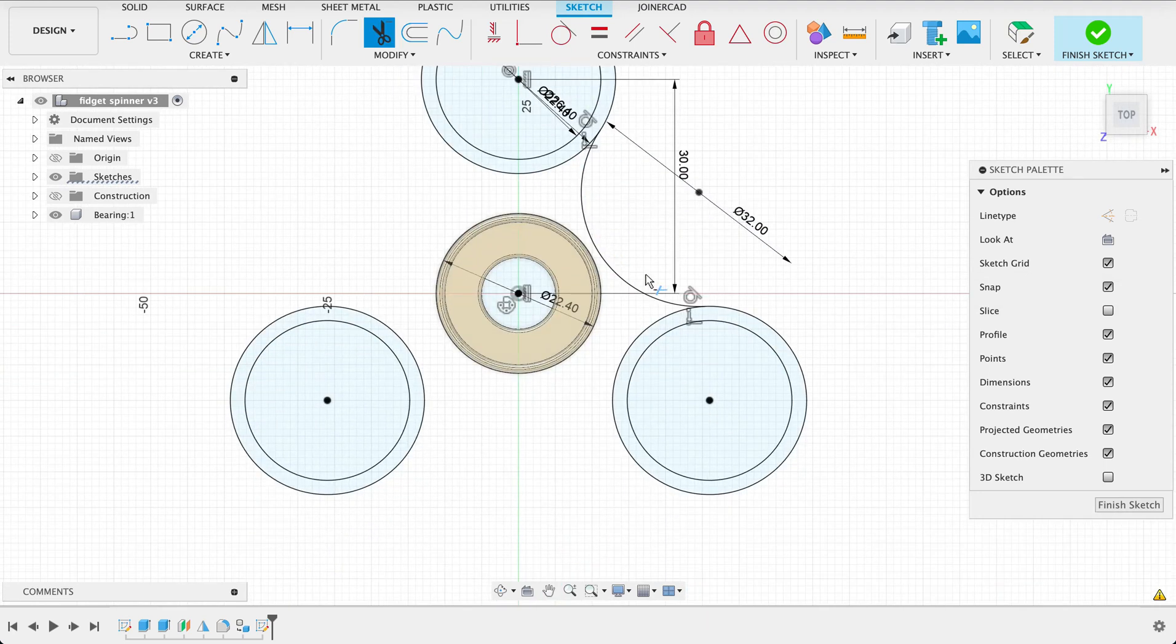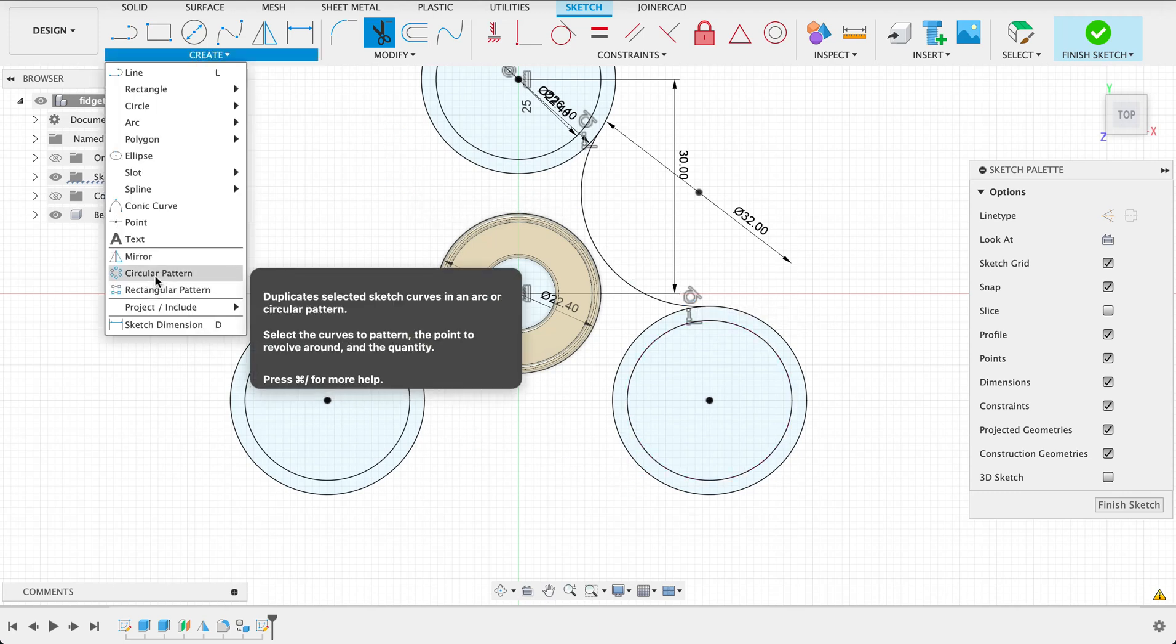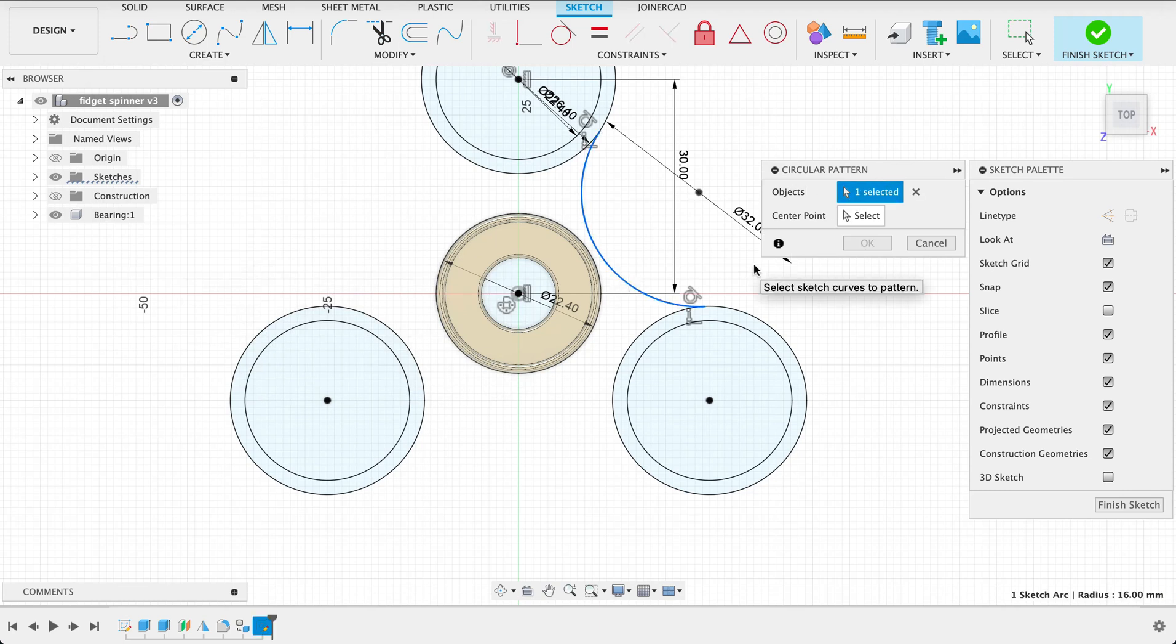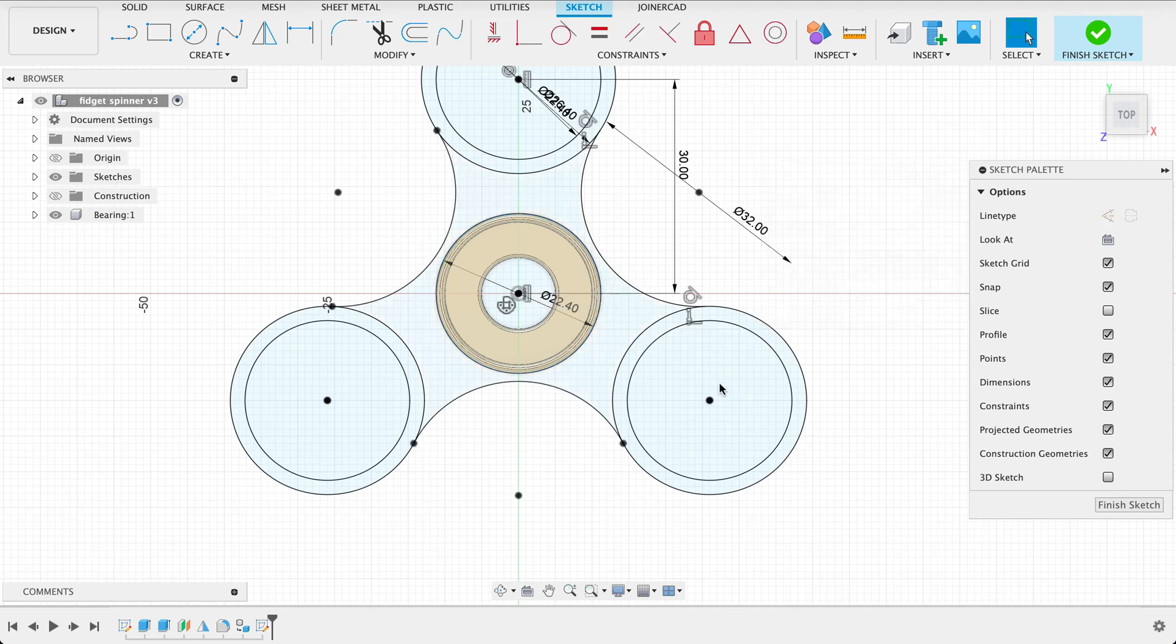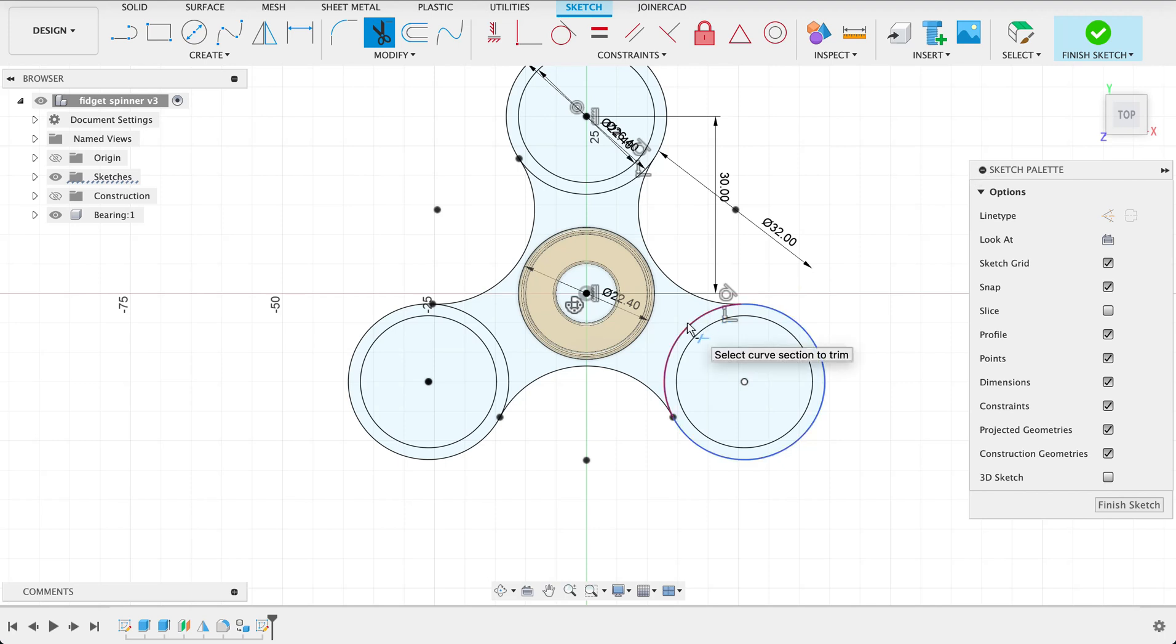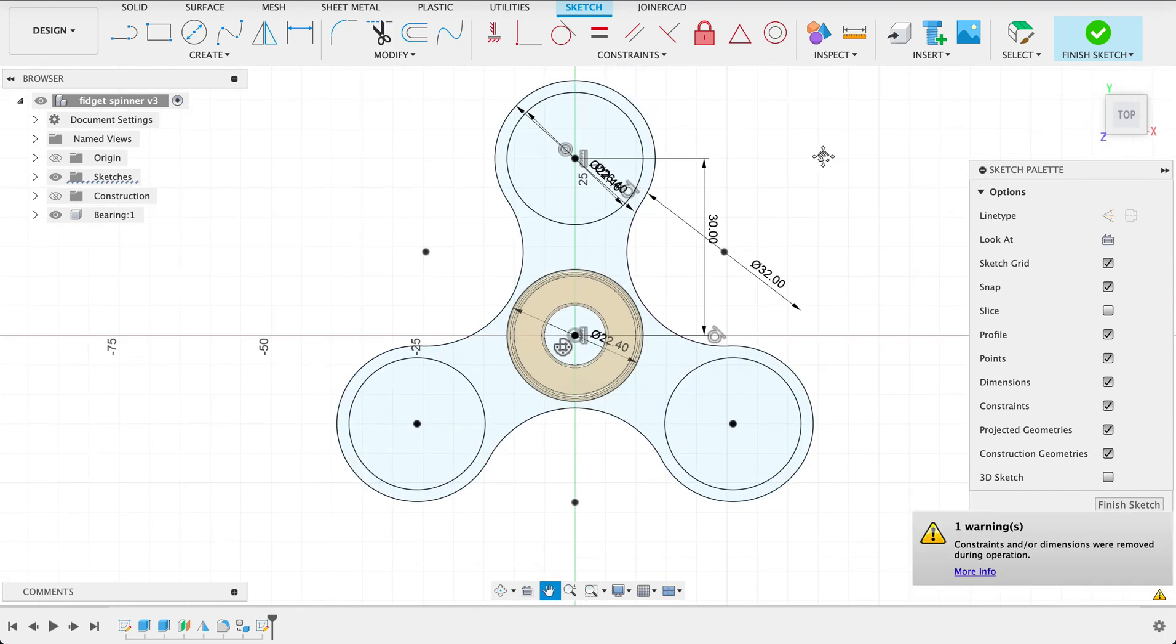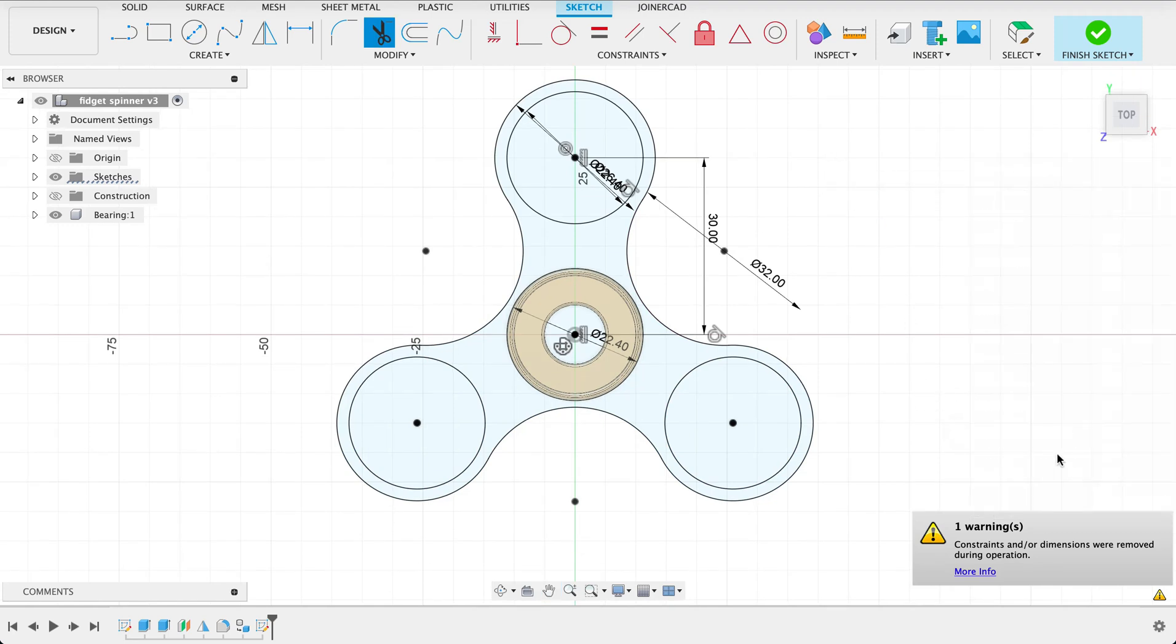Now we'll just pattern this curve three times as well. So create a circular pattern, the object is that curve, center point again is our origin and there we go. So we see it's got it nicely lined up there. Now I'm going to go T and trim these and there we can see it's still fully constrained. Finish sketch.